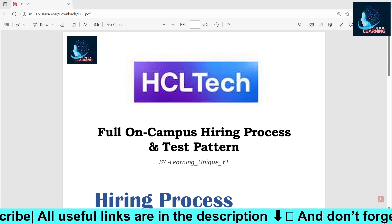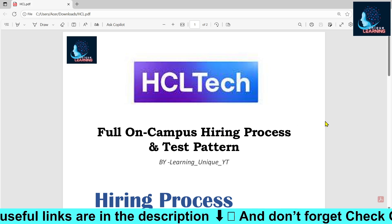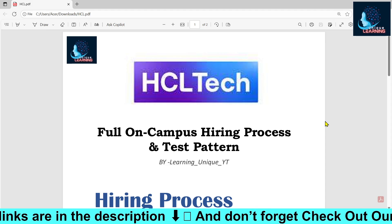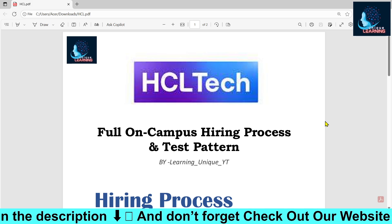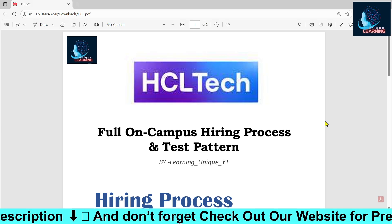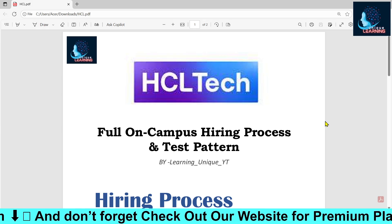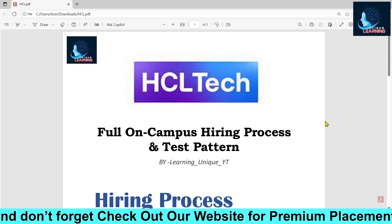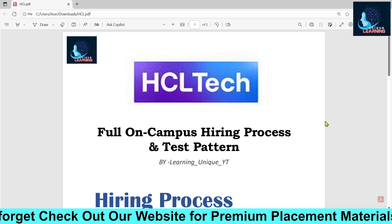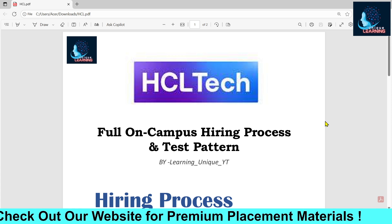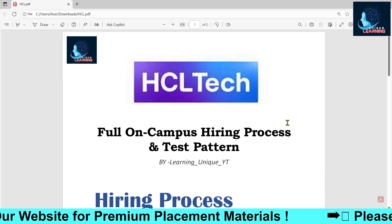Hello and welcome back to another video. This video is going to be very helpful for students who are appearing for the HCL Tech hiring process. If you are new to our YouTube channel, please subscribe and like the video, as we will be bringing more helpful videos in the upcoming days.